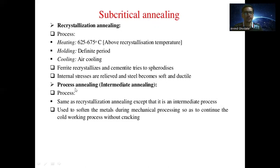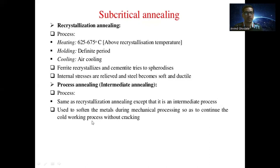The next type is process annealing, also called intermediate annealing. It includes the same process as recrystallization annealing, except that it is used as an intermediate step to soften the metal during mechanical processing, so as to continue the cold working process without cracking.